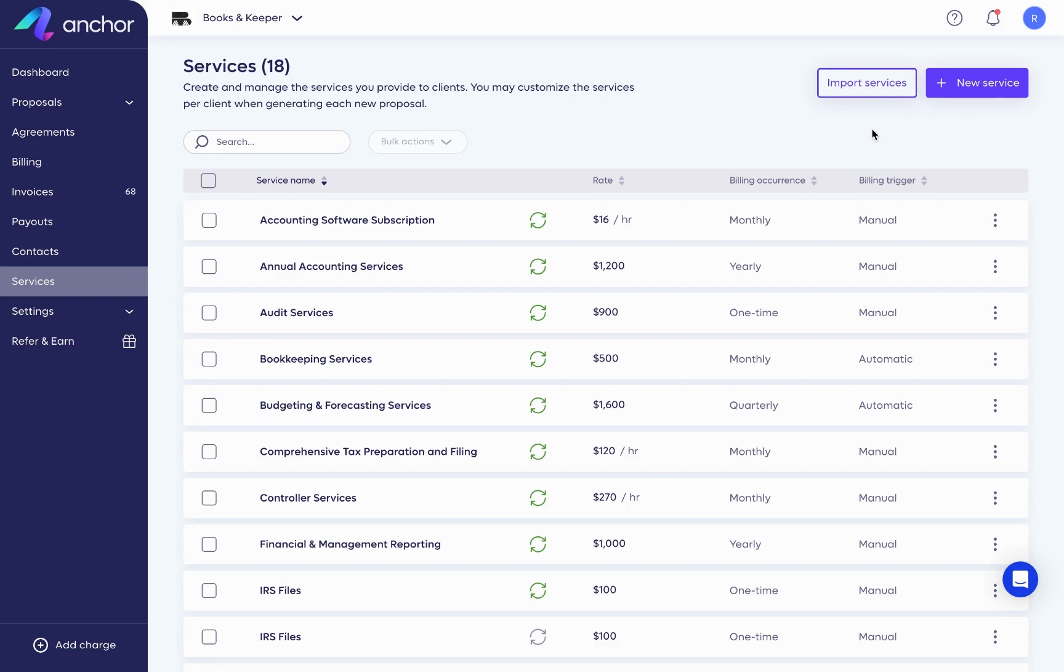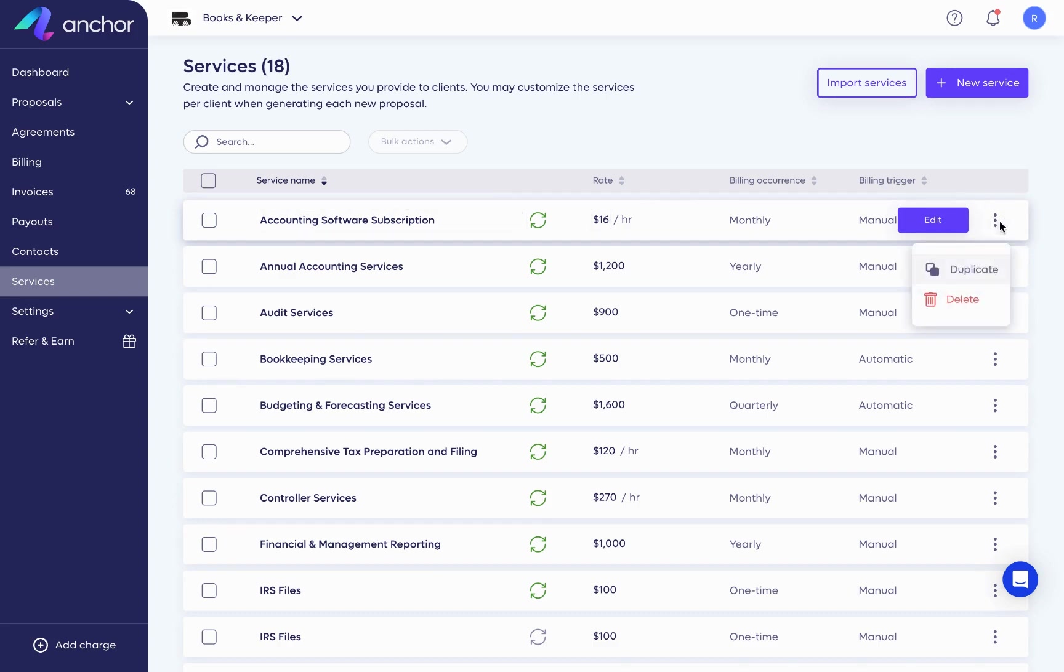I would also like to point out that you have three dots here. The three dots appear on different pages in Anchor, indicating that you can take action. In this case, you can duplicate a service and you can delete one if you want to.